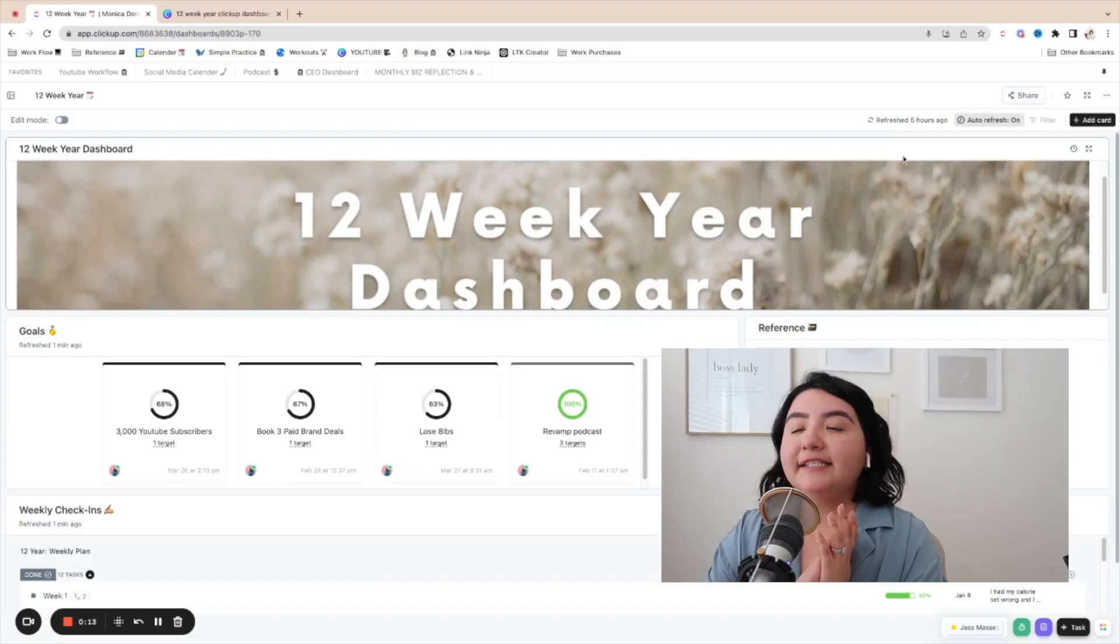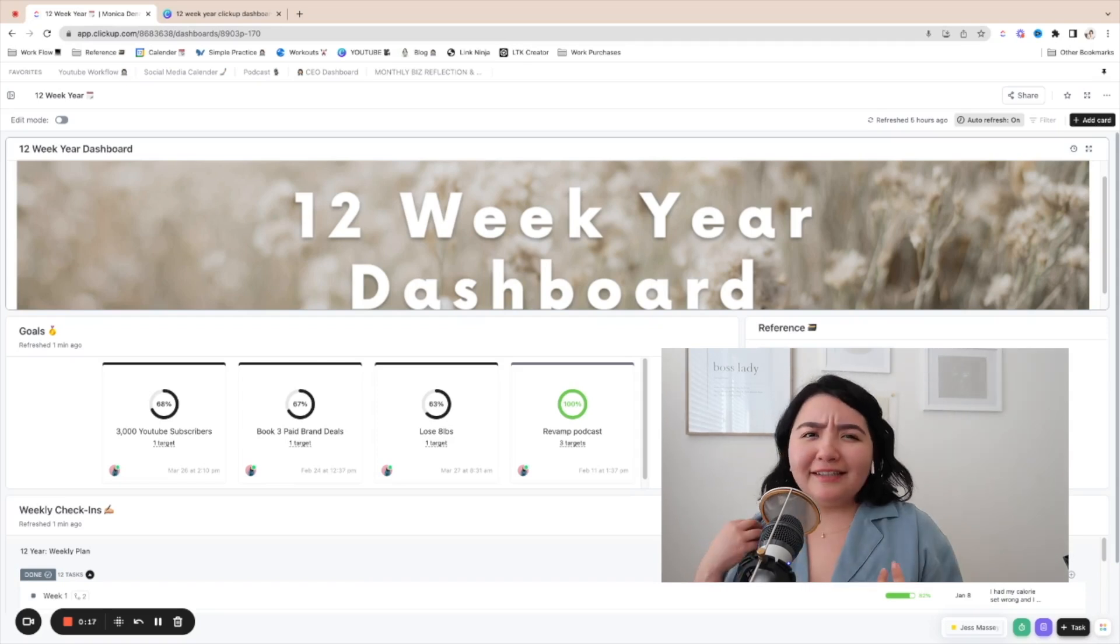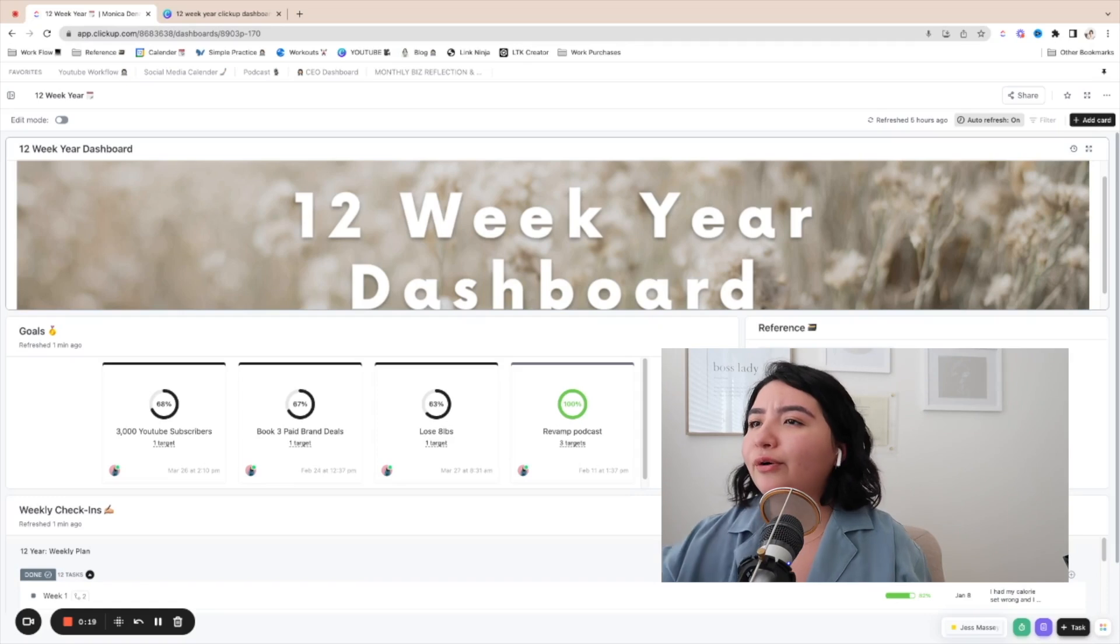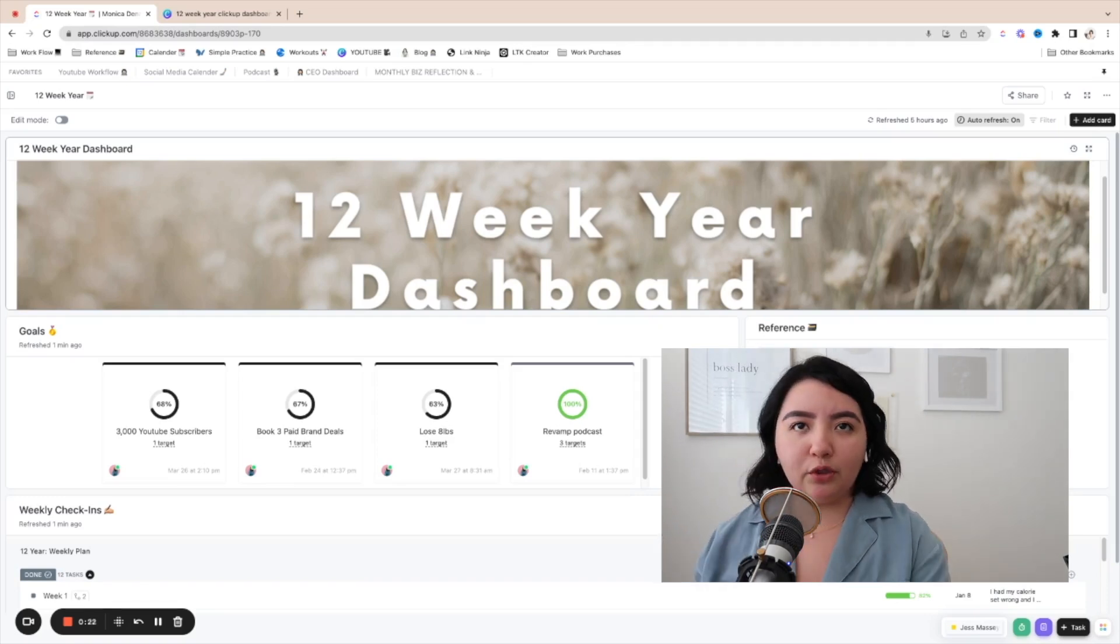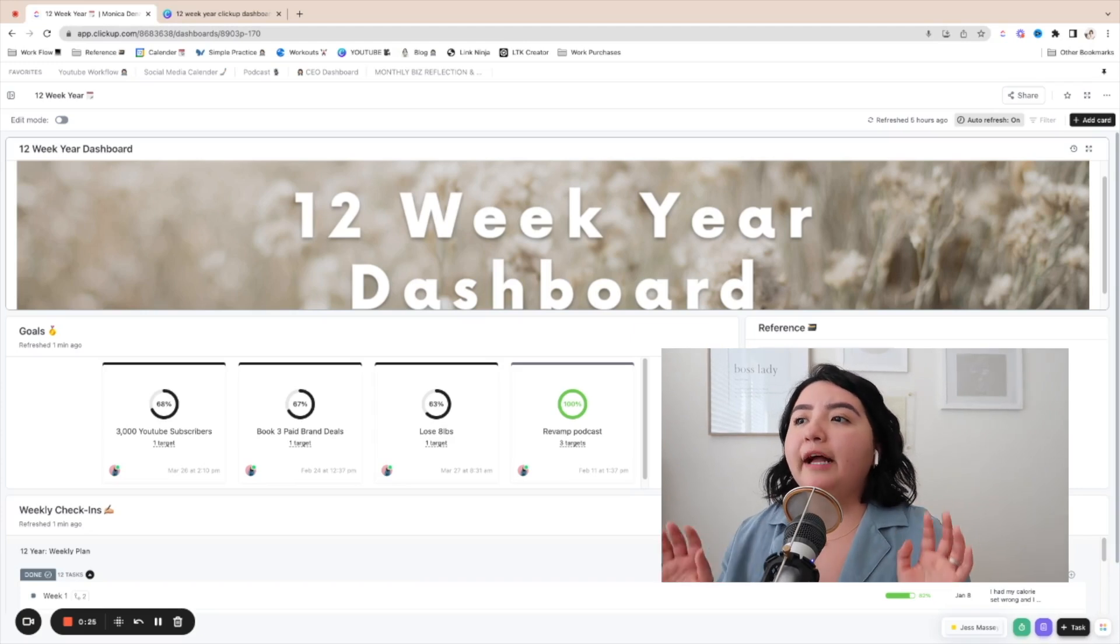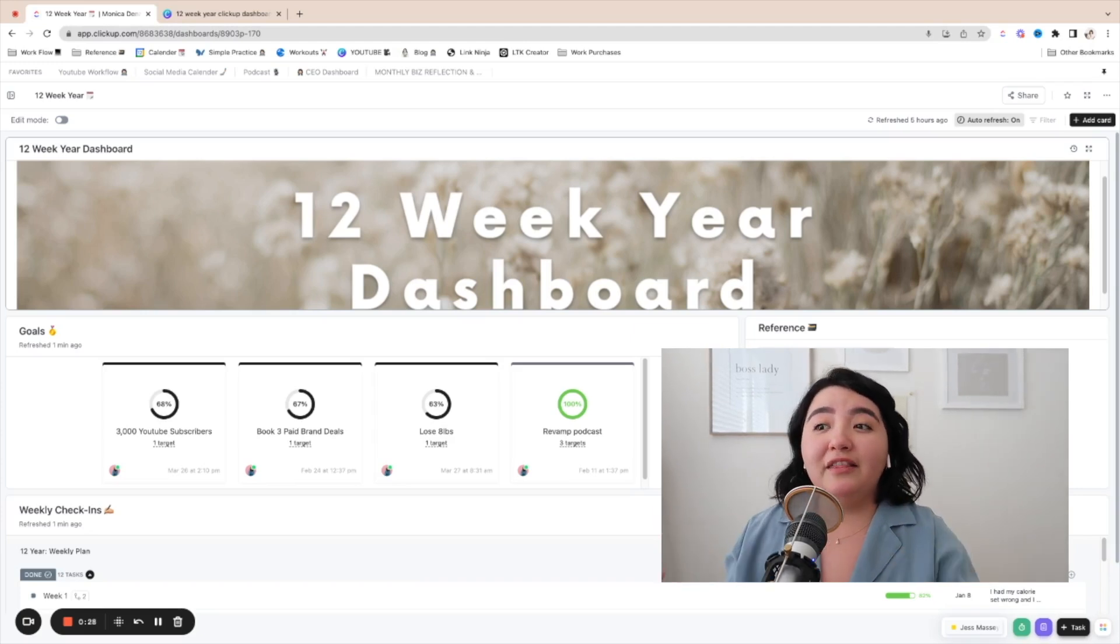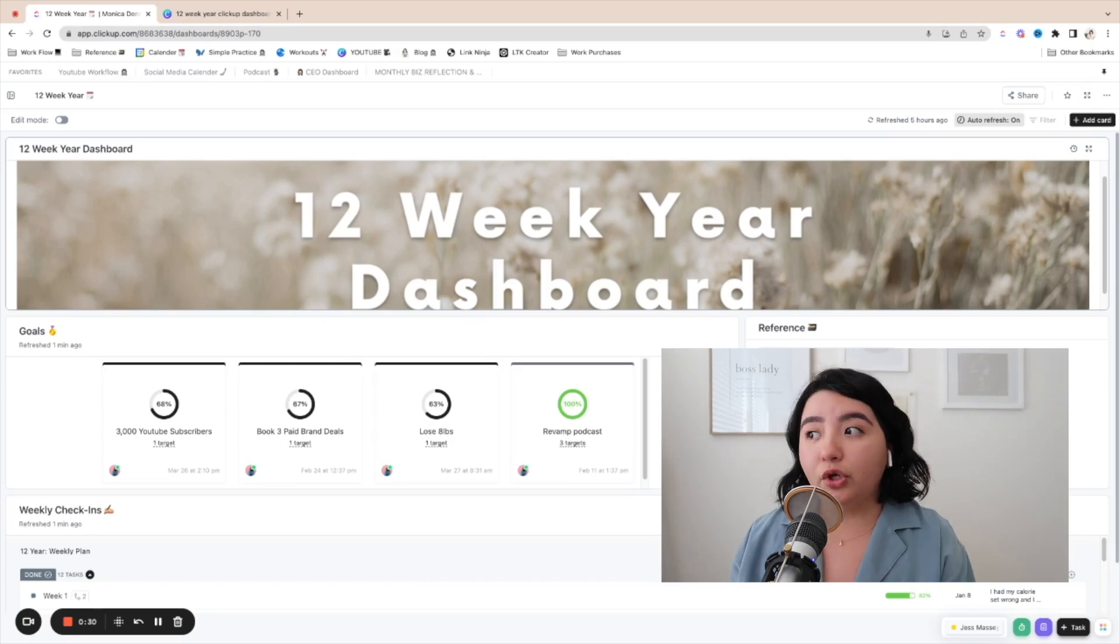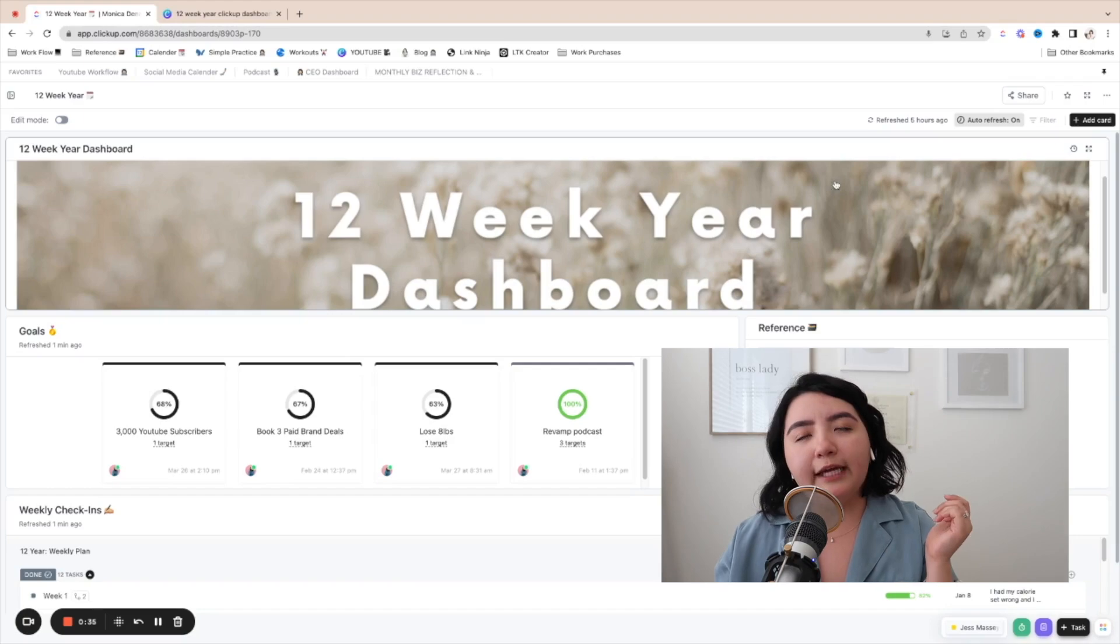So this is the dashboard they're going to create today and please make it your own if this is something that you want to incorporate. You can always change things up but this is how it's going to look. So I'm actually going to start this from scratch so that I could show you guys the step to step.